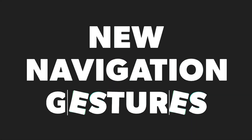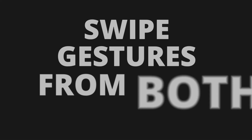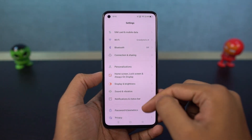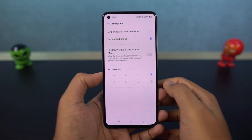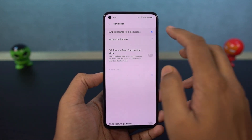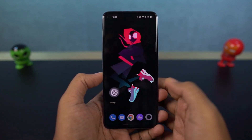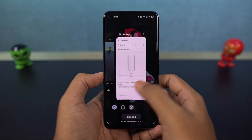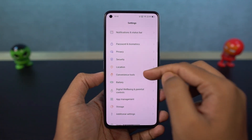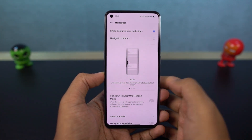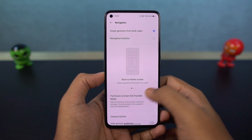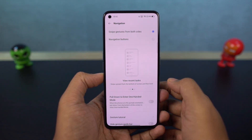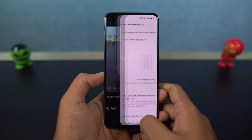We have a new navigation gesture called swipe from both sides. Once you enable this feature, you can swipe from the bottom to go home, swipe and hold for recent apps, and finally swipe from the left side or right side to go back a step. These are the new swipe gestures seen on Android 10 and they're already available on this phone.